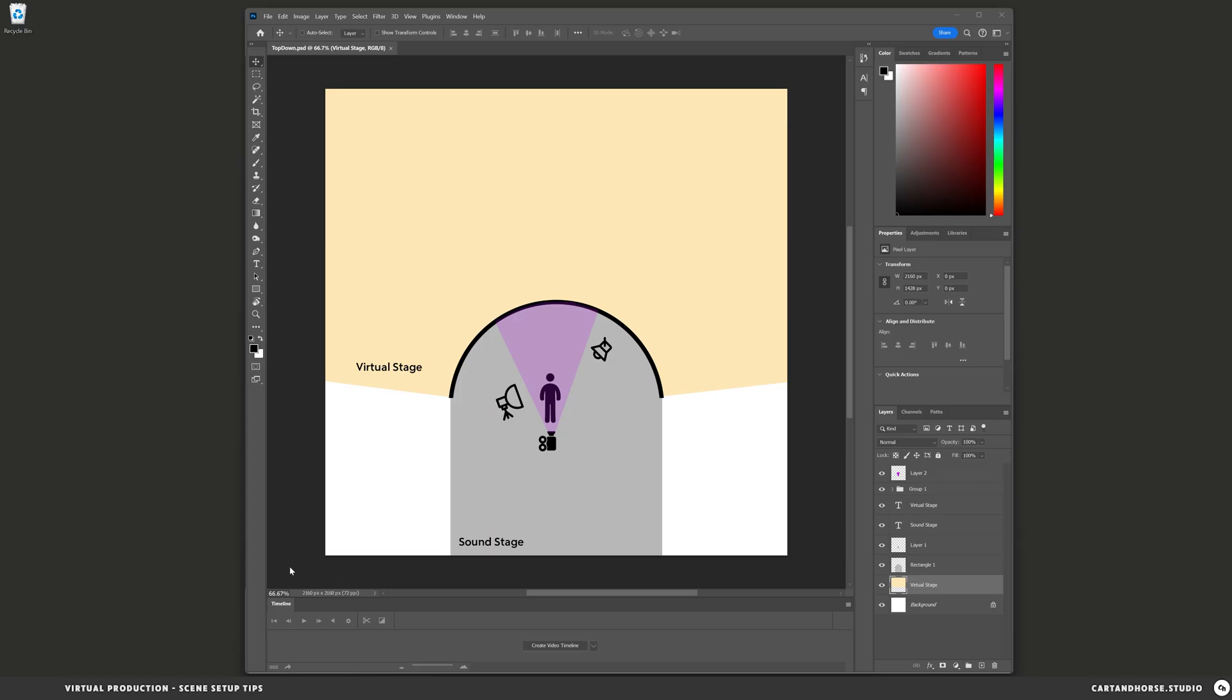First I'm going to start in Photoshop where I have an illustration here of the stage. You can see we have the sound stage which would be practical elements, the LED wall or volume, and then the virtual stage where Unreal would take over.